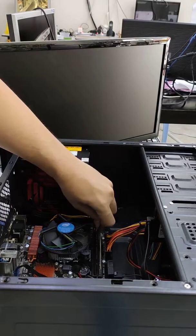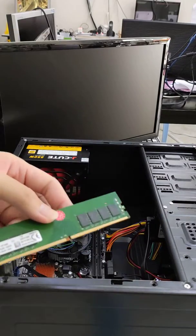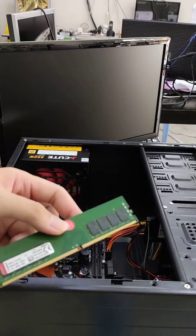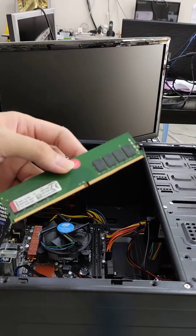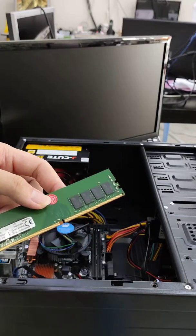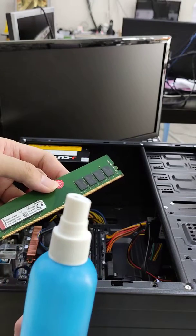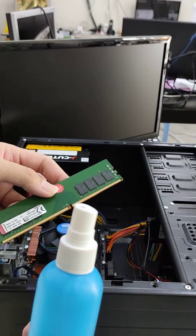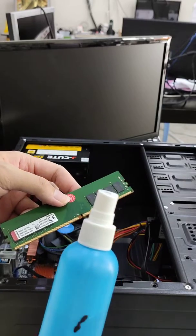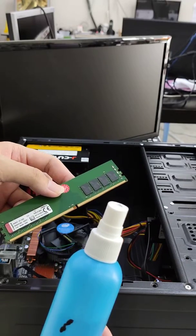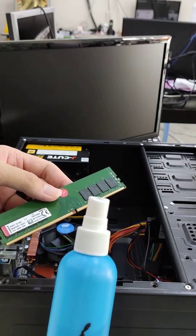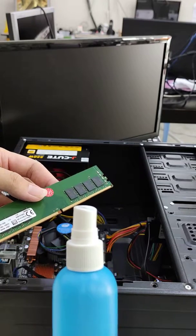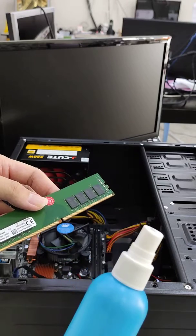Then insert the RAM back to the original slot. To clean the RAM, you can use a cleaner like this ethanol. I use 75% ethanol purchased from the pharmacy.